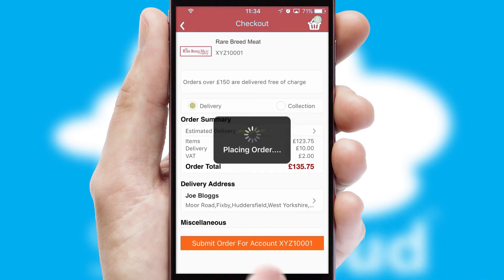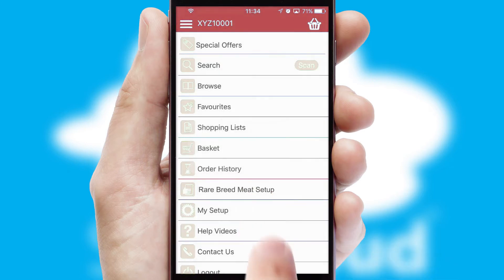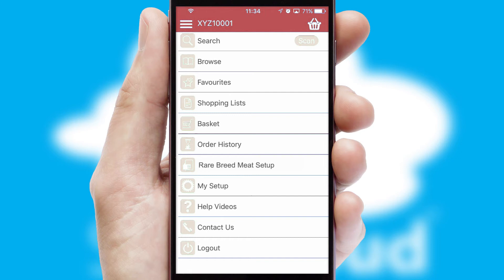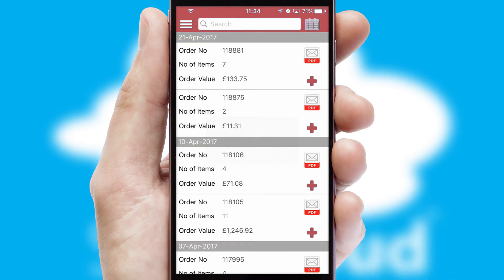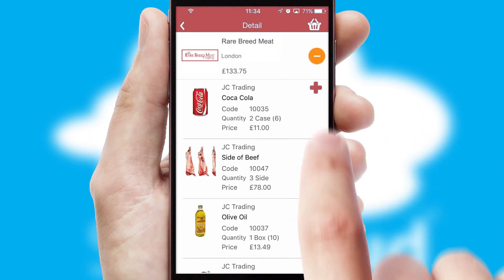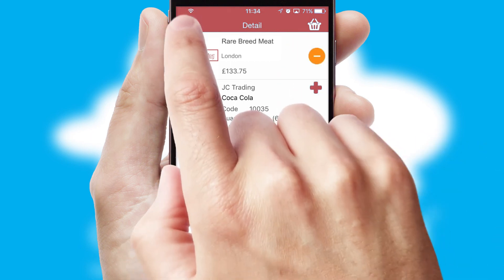Finally, after submitting the order, you and your customer will receive a PDF confirmation and the order is imported into your ERP system. A full and complete order history is available in the app and, for time-saving purposes, you can even reorder from previous ones.